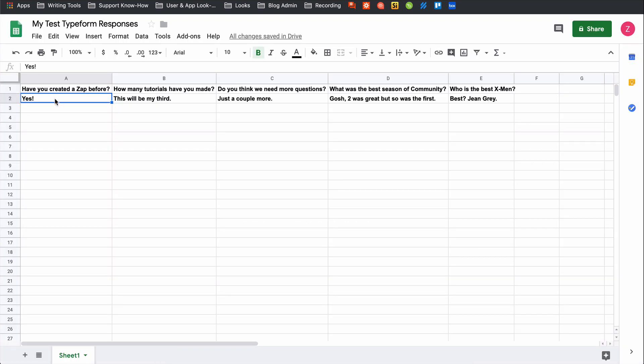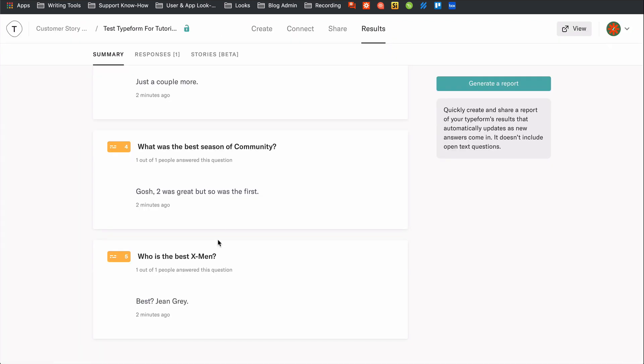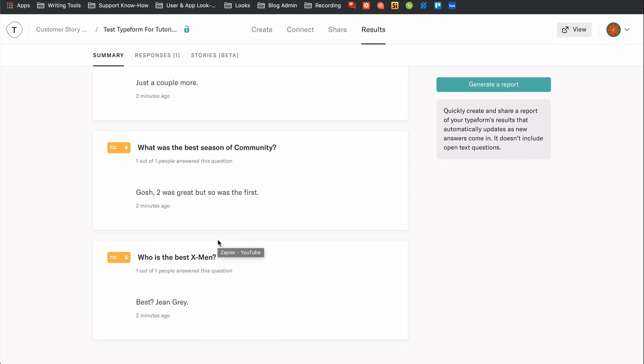We just connected Typeform to Google Sheets in a snap. Now, every time I get a response to my Typeform, Zapier is going to take the response and create a new row in Google Sheets.